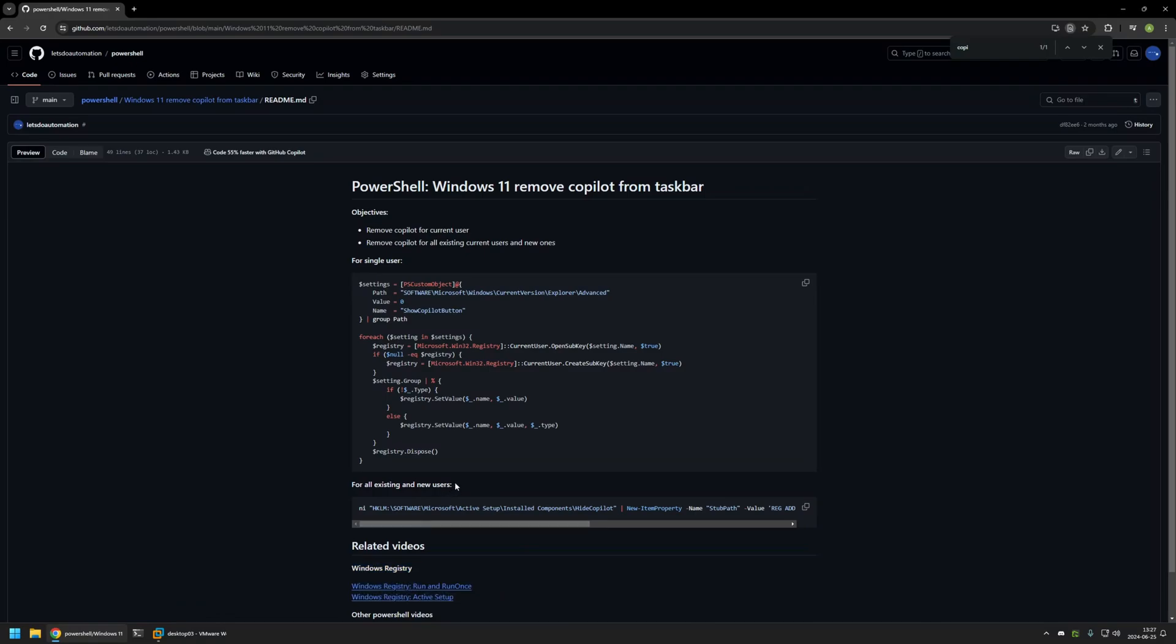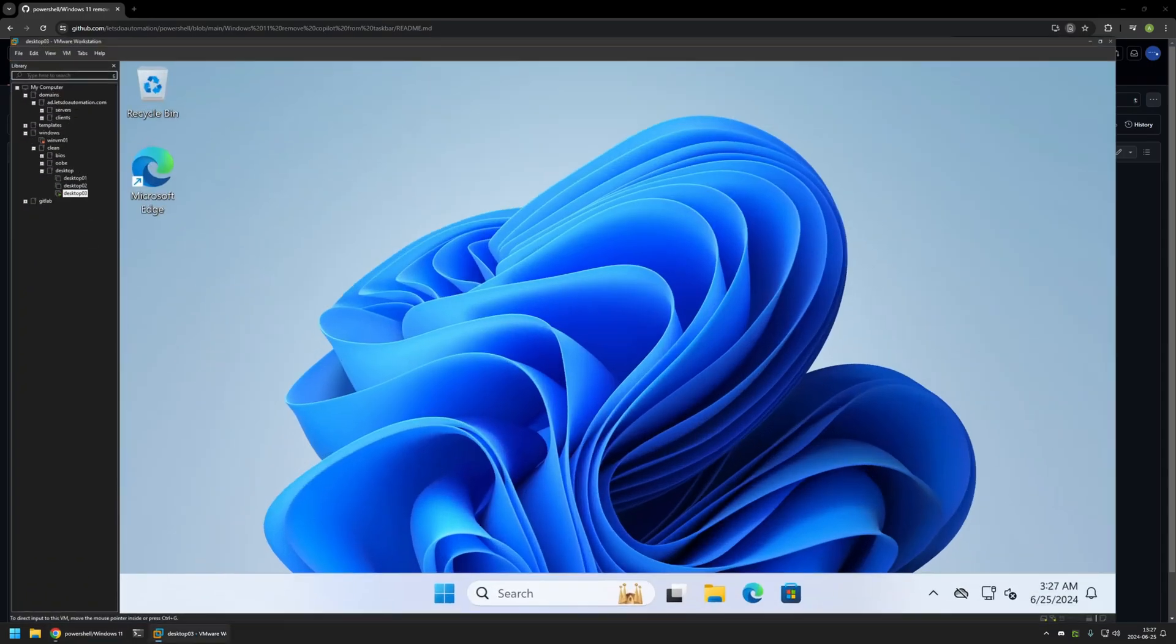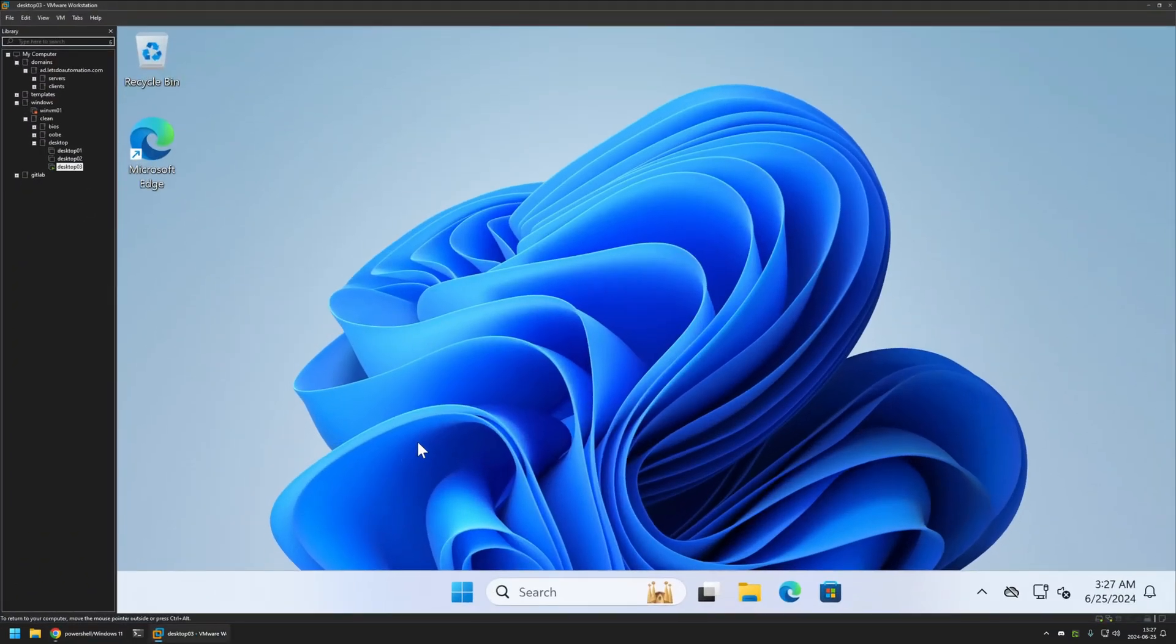Now to demonstrate this snippet, once again, I will click on the button right here to copy the snippet. Go back to my virtual machine. This time because I will be making system wide changes by modifying active setup, we need to run PowerShell with administrative privileges.